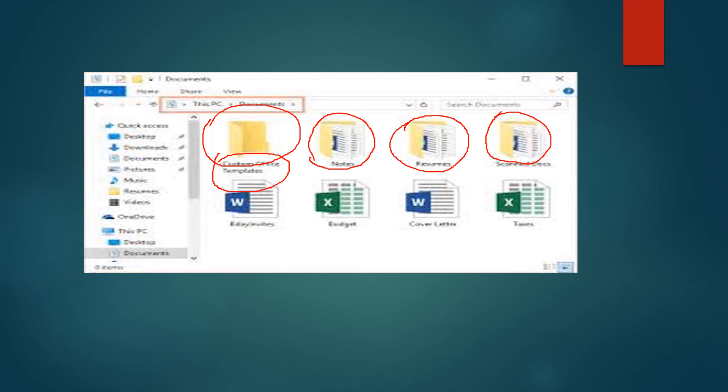As you can see, this is the icon of the word. Again, this is the icon of Excel.